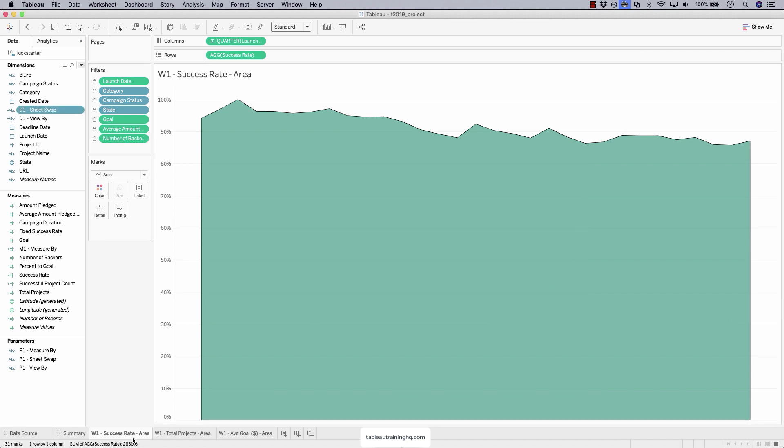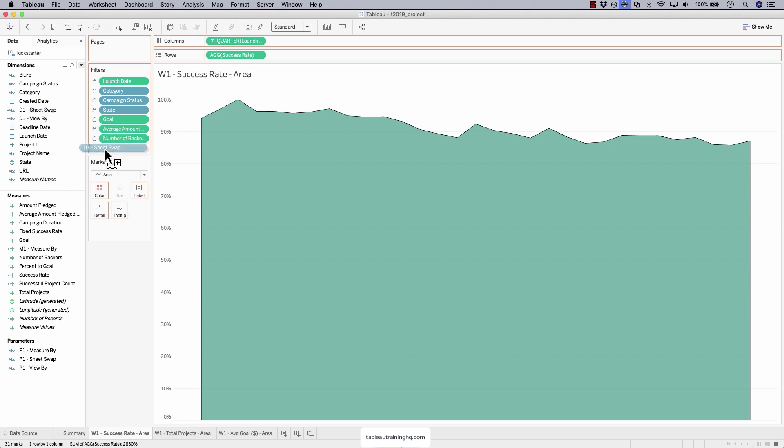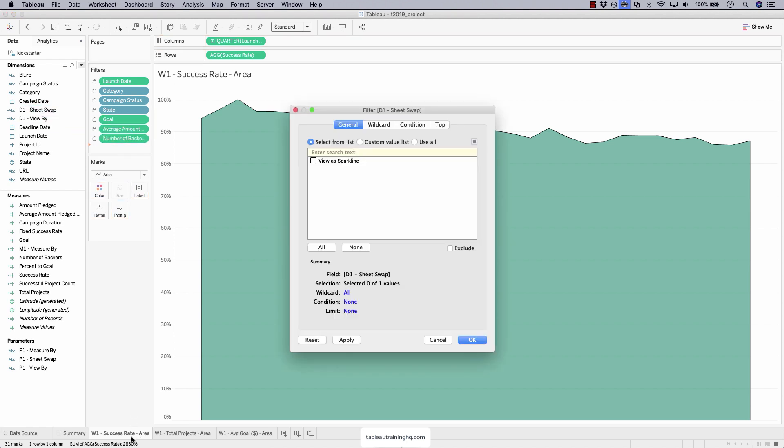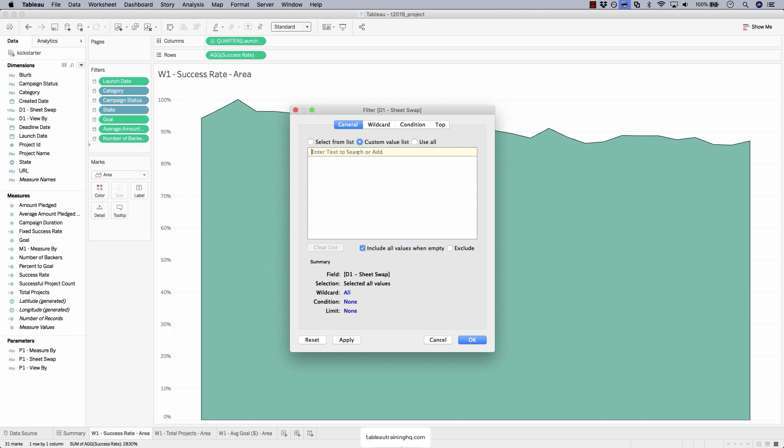As you can see, these are all area charts. So what we're going to do is we're going to take our sheet swap dimension that we just created from scratch and drag that out onto each of the sheets that are area charts. It's very important you don't use the select from list option. Use the custom value list for this. And now we're going to be typing out that string, view as area chart.